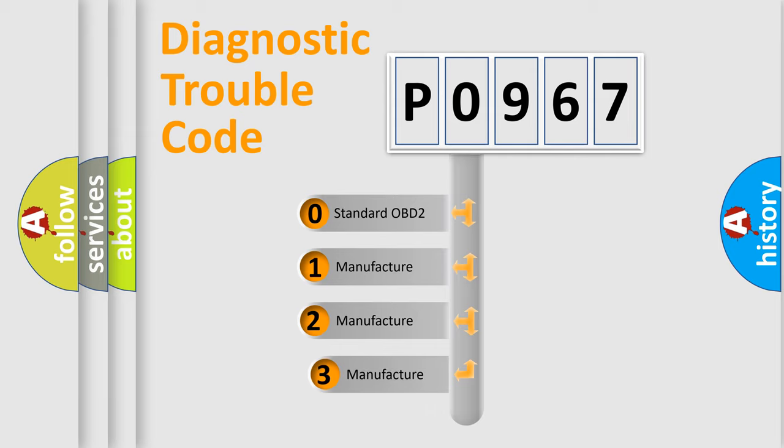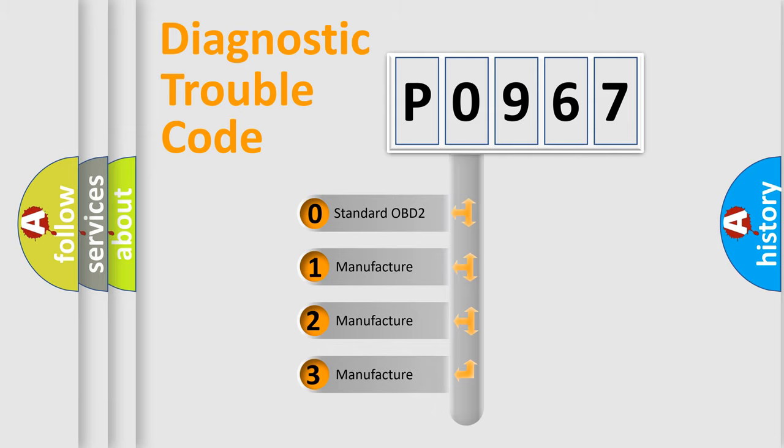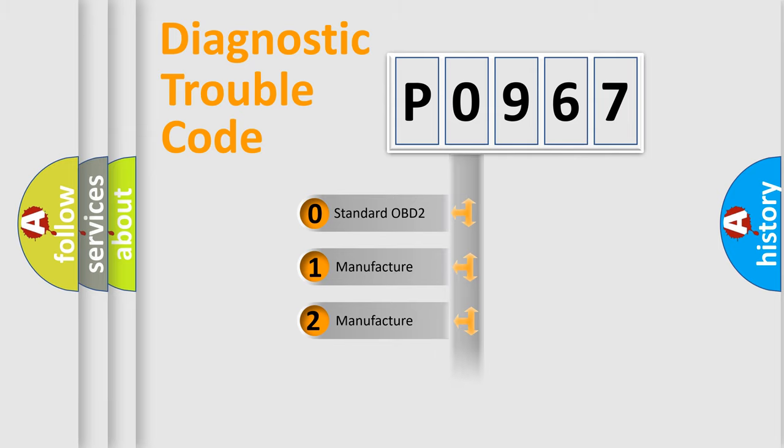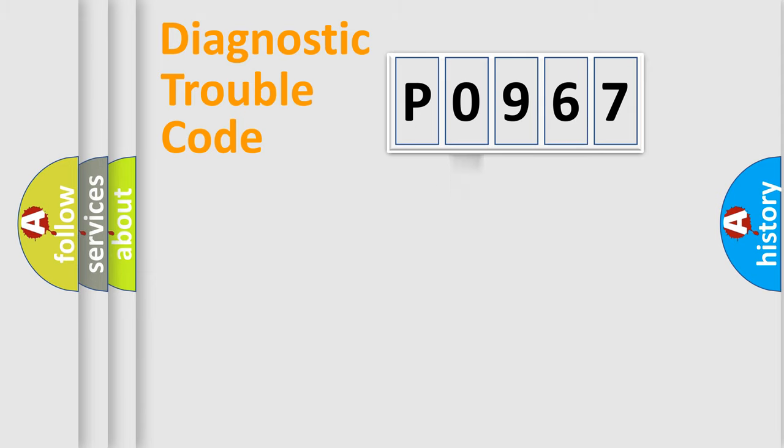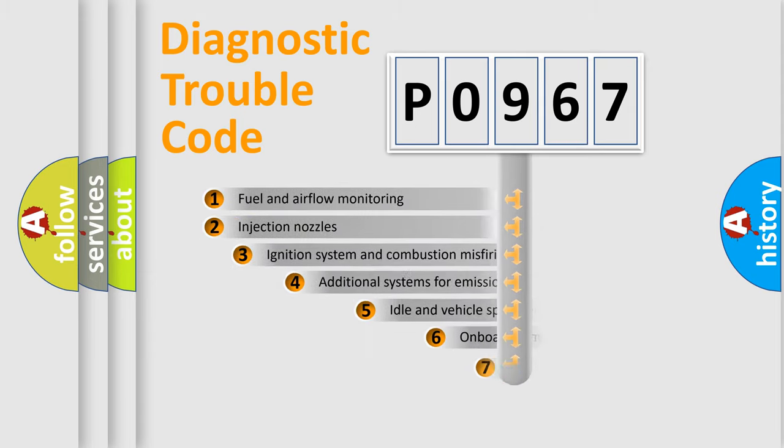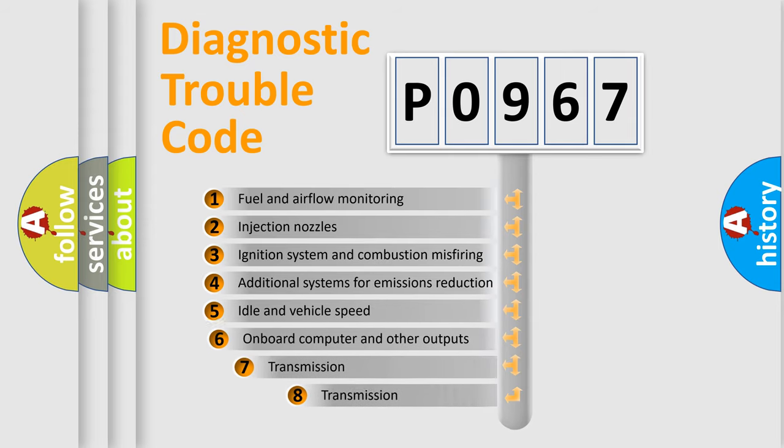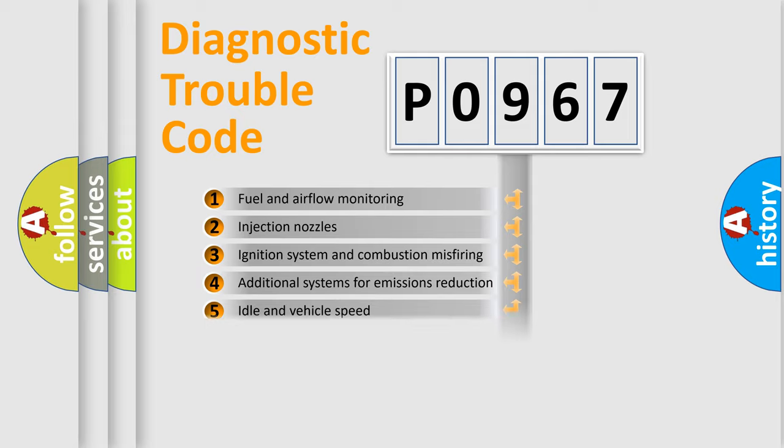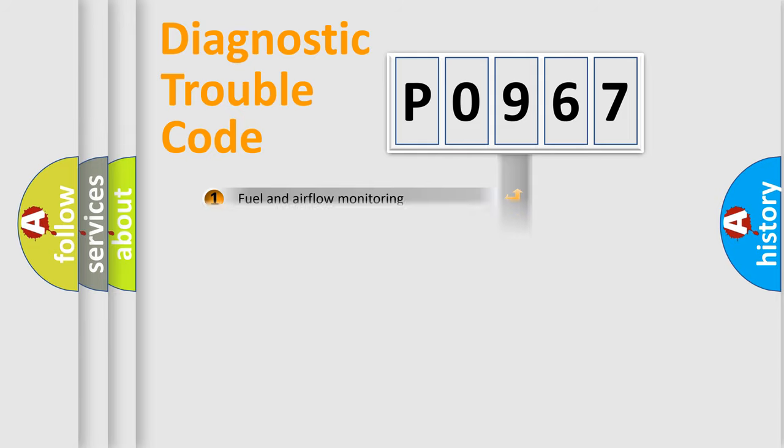If the second character is expressed as zero, it is a standardized error. In the case of numbers 1, 2, 3, it is a more specific expression of the car manufacturer error. The third character specifies a subset of errors. The distribution shown is valid only for the standardized DTC code.